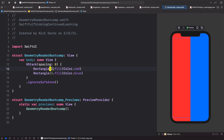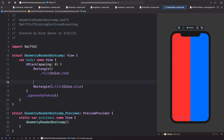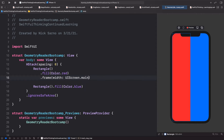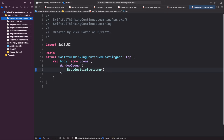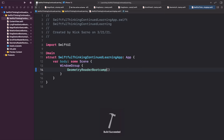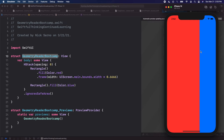The simple way you might think of doing that is by calling dot frame and setting the width equal to UIScreen.main.bounds.width times 0.666, which would be two-thirds of the screen. Let's run this on a simulator — I'm running on iPhone 12. Our app looks like it's working well: red is two-thirds of the screen and blue is only one-third.